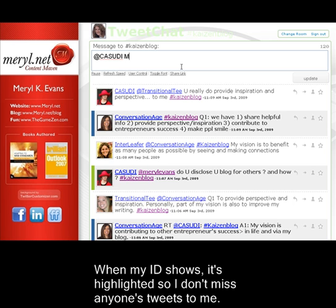When my ID shows, it's highlighted so I don't miss anyone who tweets to me.